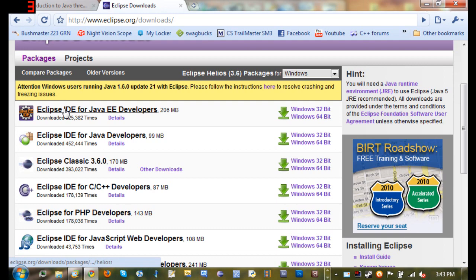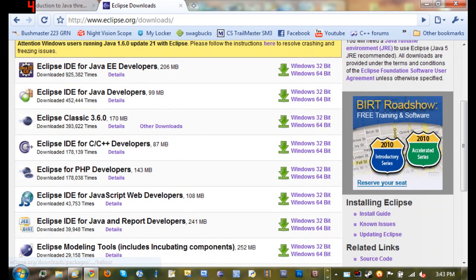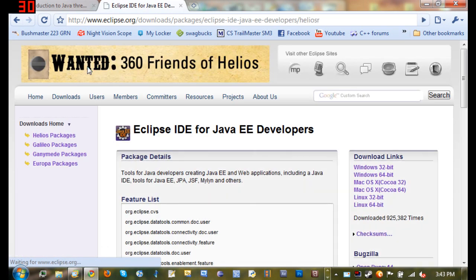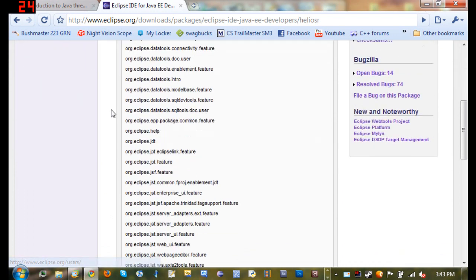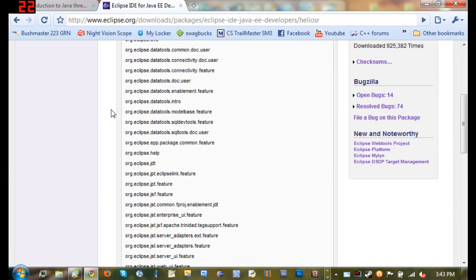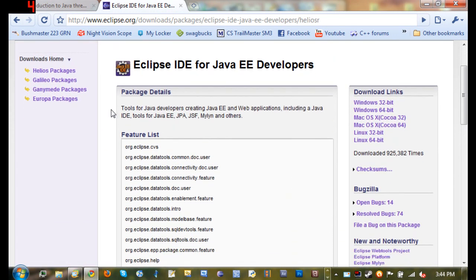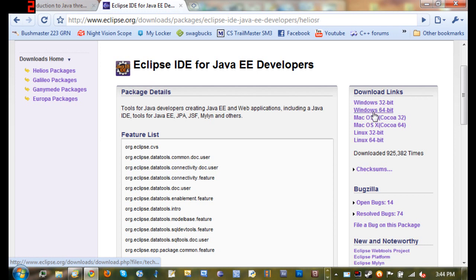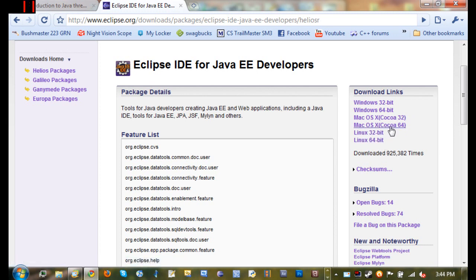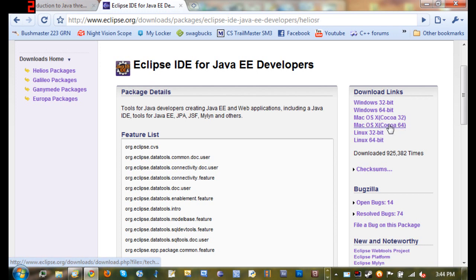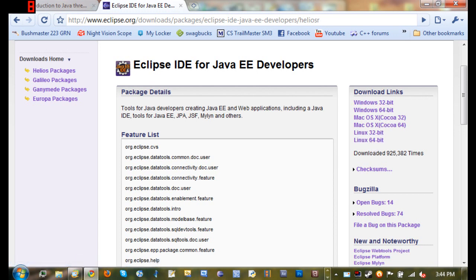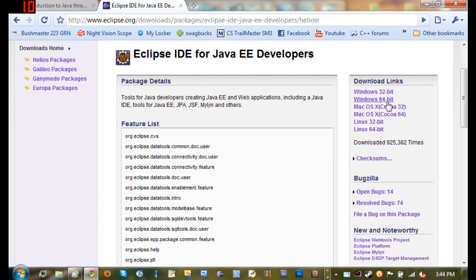You'll see this right here and what you want to do is download the one for Windows, or if you're on Mac or Linux. If you have Leopard or Snow Leopard on Mac then get Cocoa 64, anything else I'd recommend getting 32. If you know you're running 64-bit operating system go ahead and download that. If you're not sure, download the 32-bit just to be safe. If you're on Linux you should know.